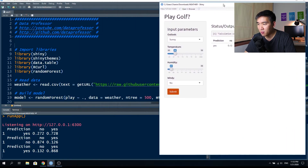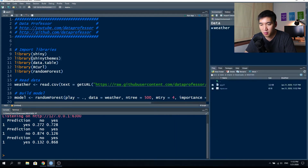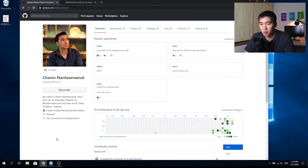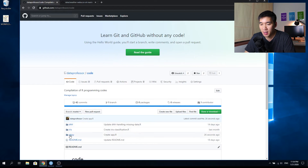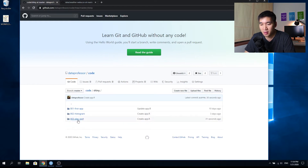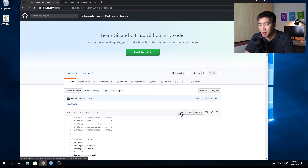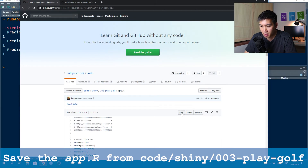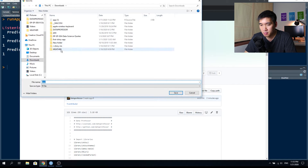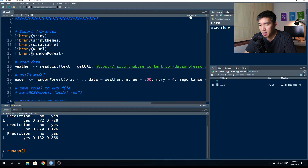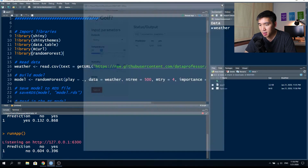So this is the web app we're going to build today. Let's stop the web app for a moment. What you want to do now is go to the Data Professor GitHub, click on the code directory, then the shiny directory, and finally the 003-play-golf directory. Click on the app.R file, right-click on the raw link, and save to file. Save it into the weather folder. Click on it to make sure the app works — prediction has been made.